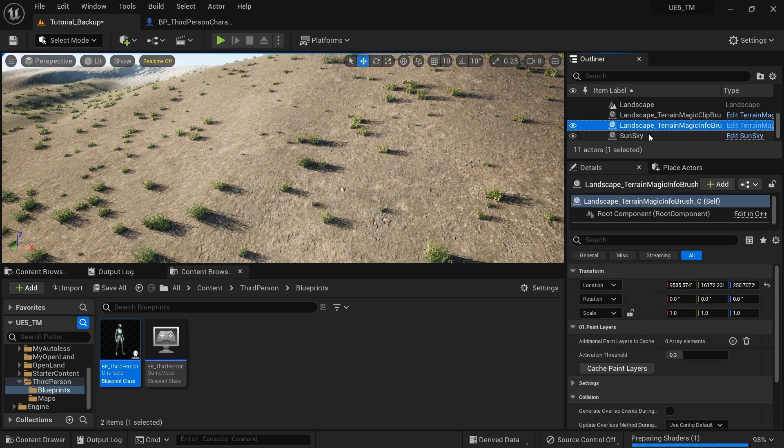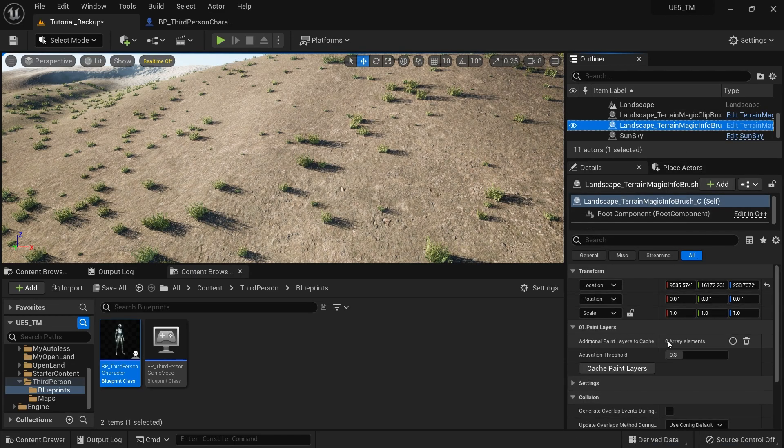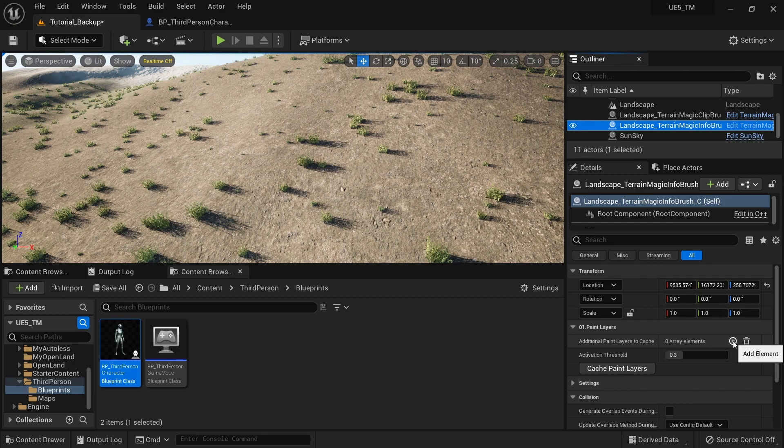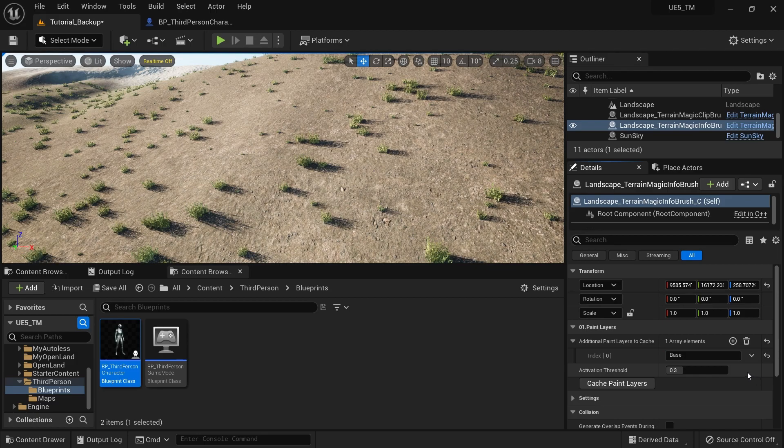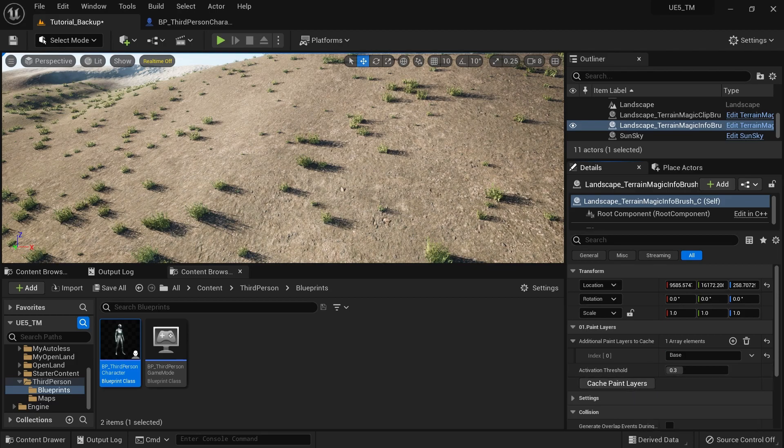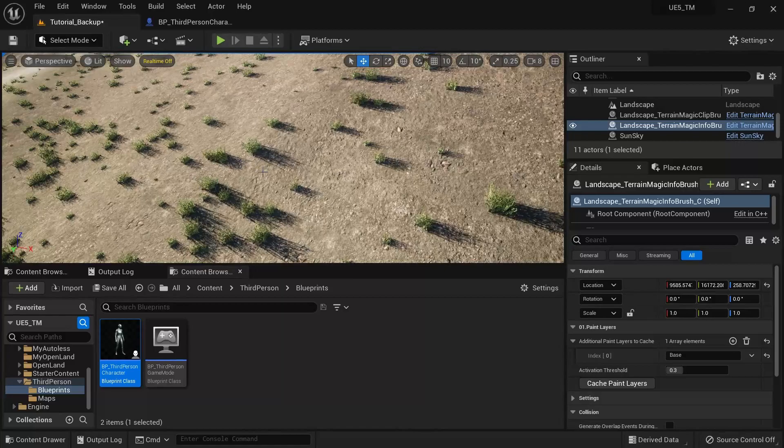I can go to my info brush from the world outliner. I'm going to add a new additional paint layer to cache. I'm going to click this. I'm going to type, let's say it's base. So I need to get the base as well. I'm going to hit this button, cache paint layers. Okay. That's it.